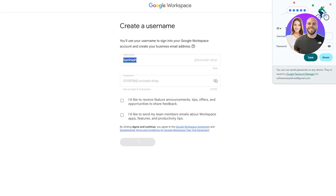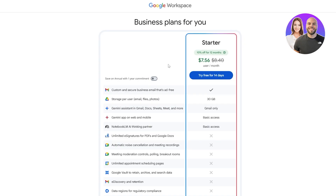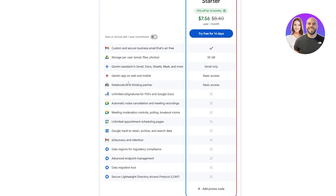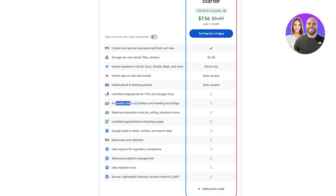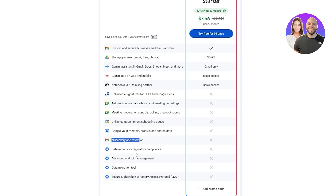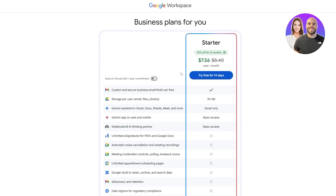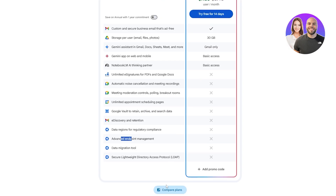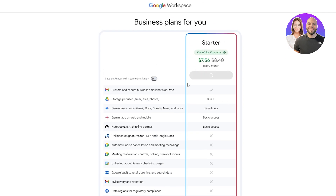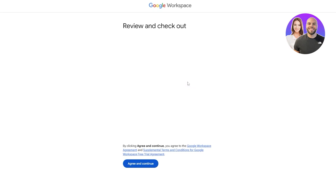Then simply agree to the terms and services. I'm not going to check the optional boxes, but you can if you want. Click on Agree. Now we just review the plan — we get custom and secure business email, storage, Gemini Assistant, Gemini app on web and mobile, Notebook LM, unlimited e-signatures, automatic noise cancellation for meeting recordings, meeting moderation controls, Google Vault to retain, archive and search data, unlimited appointment scheduling, e-discovery, data region, and advanced endpoint management. Click on the free trial button to start.